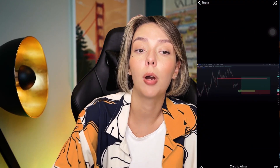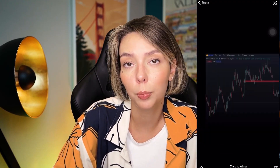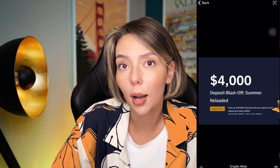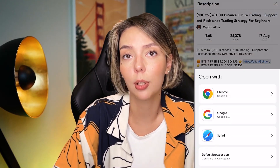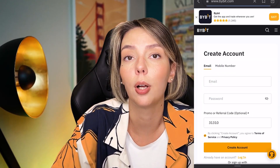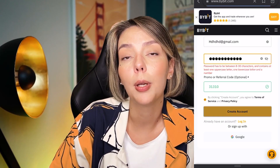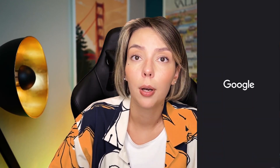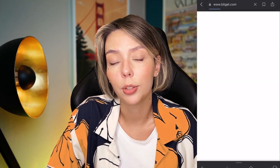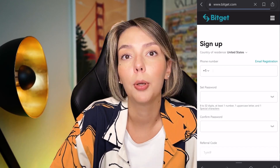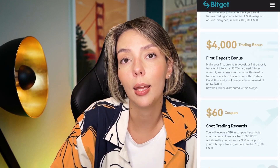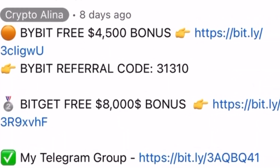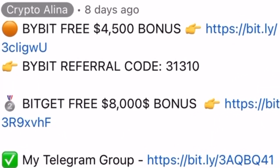Before we start, don't forget to subscribe to my free Telegram group where you can find all my latest crypto trades for free. Also don't forget to claim your personal $4,500 bonus on Bybit — all you need to do is register and make your first deposit. If Bybit doesn't work in your country, you can use BitJet, where registering through my link gets you an $8,500 bonus. All necessary links are in the description and the first pinned comment.